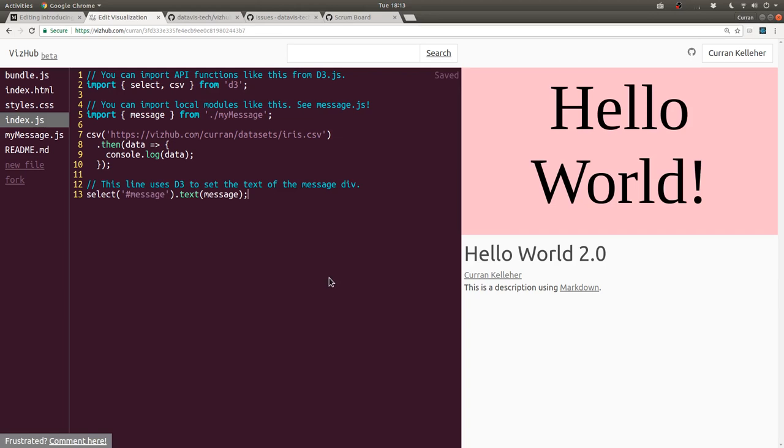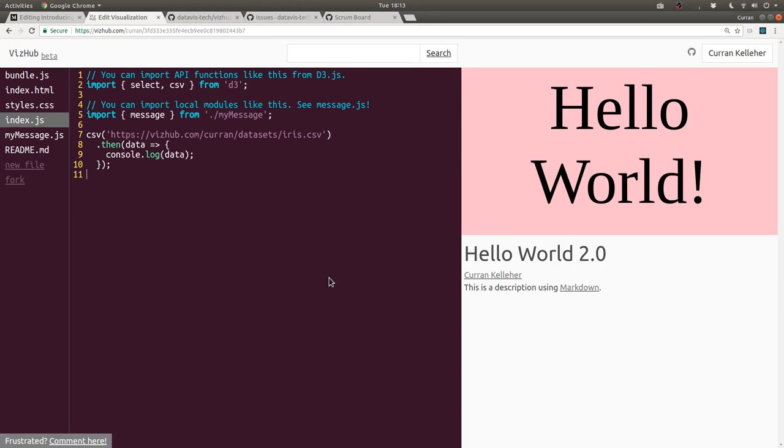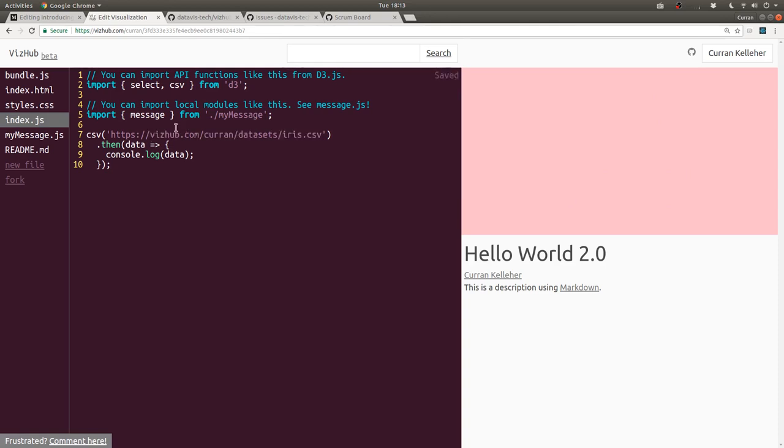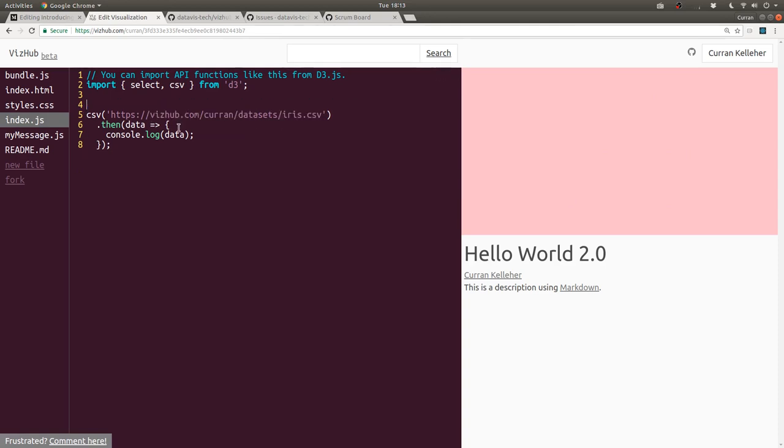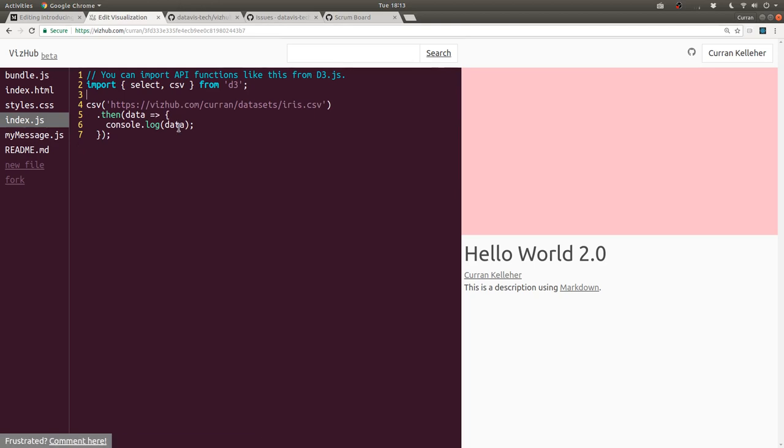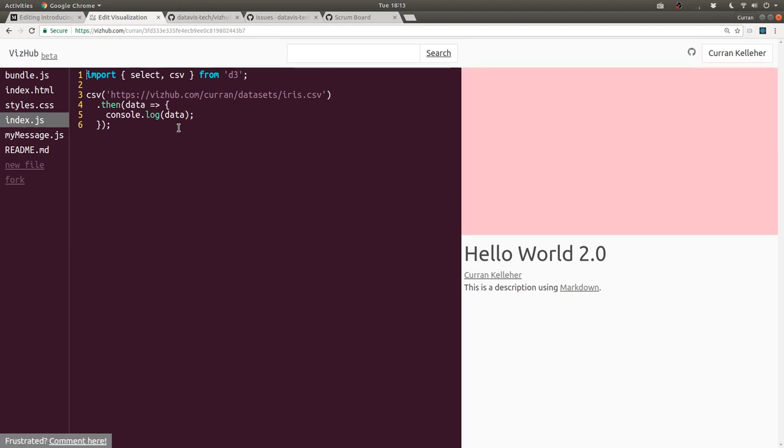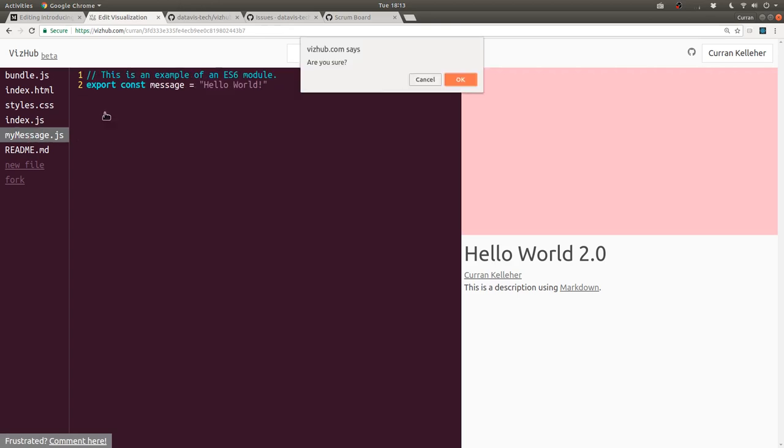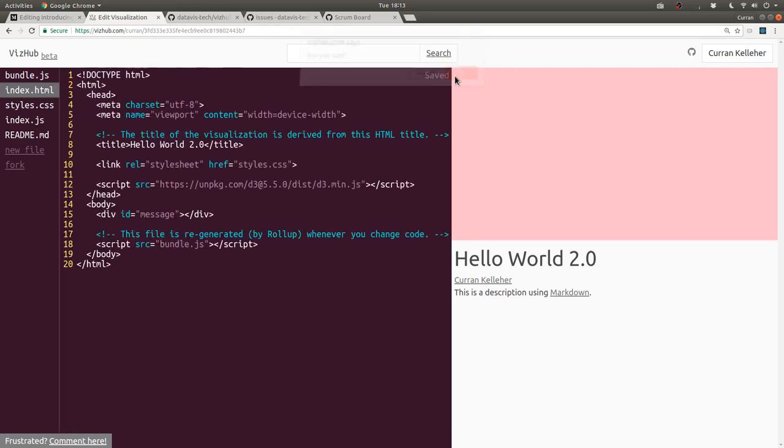I think I'll actually clean this up a little bit and make this another template that you can start from, which shows how to load a CSV file. So we don't need message anymore. I think I'll get rid of some of these comments. We don't need my message. I'm going to delete that.